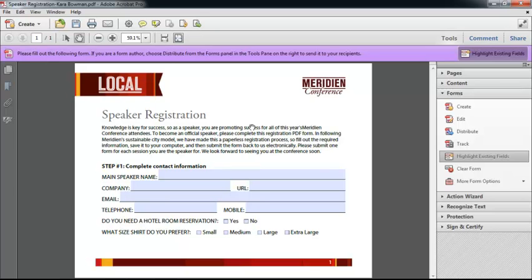Hello there, and welcome. This is Tim Plummer, and I'm here for another Acrobat 10 Pro video tutorial. In this tutorial, I'm going to cover managing form data.